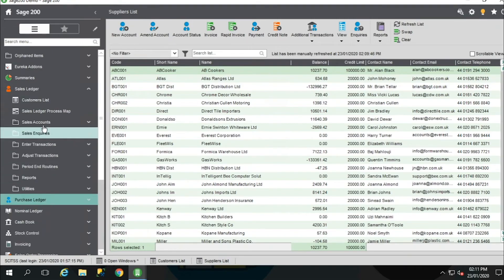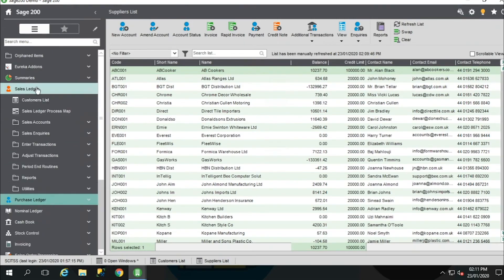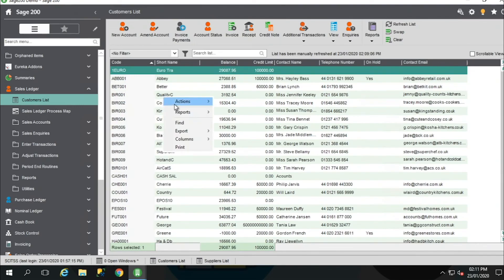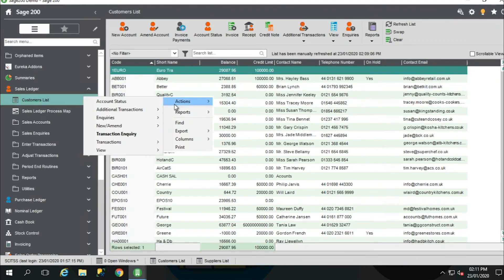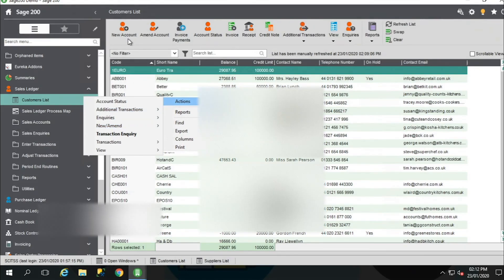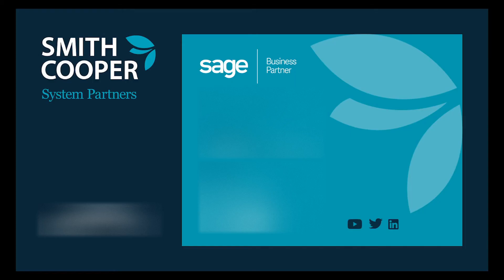Going back to the Sales Ledger customer list — if you right-click again, you'll notice at the top there is an actions option. The actions available are various tasks that are also available on the icons at the top of the list view as well as the drop-down options. For example, you've got new and amend — creating a new account or amending an existing account. The majority of customers will use these icons. And that covers list views for today. Thank you very much for listening. That completes the video.